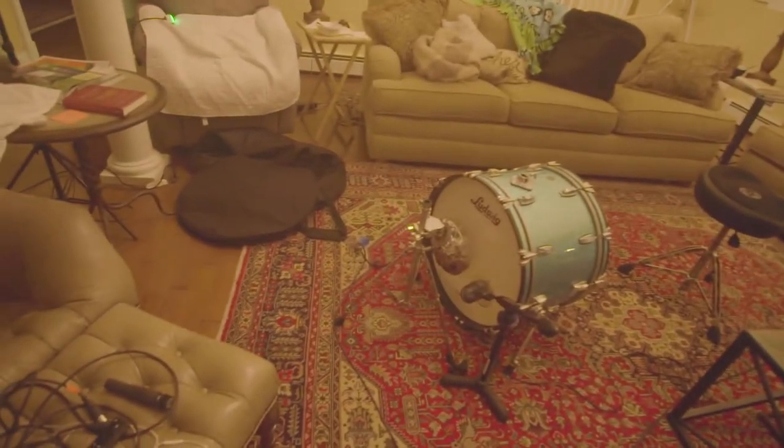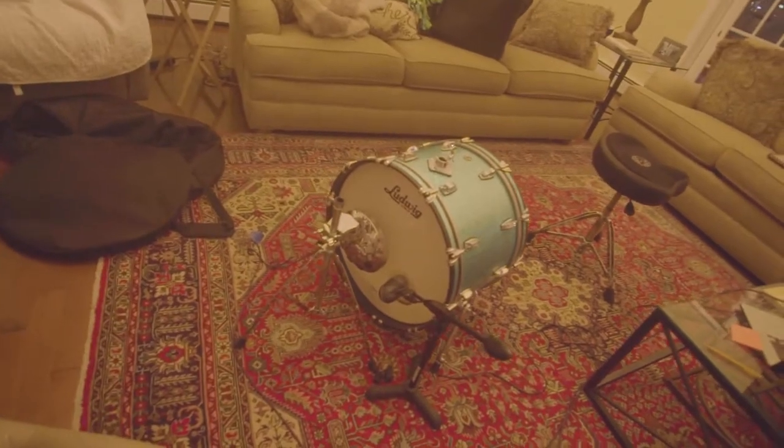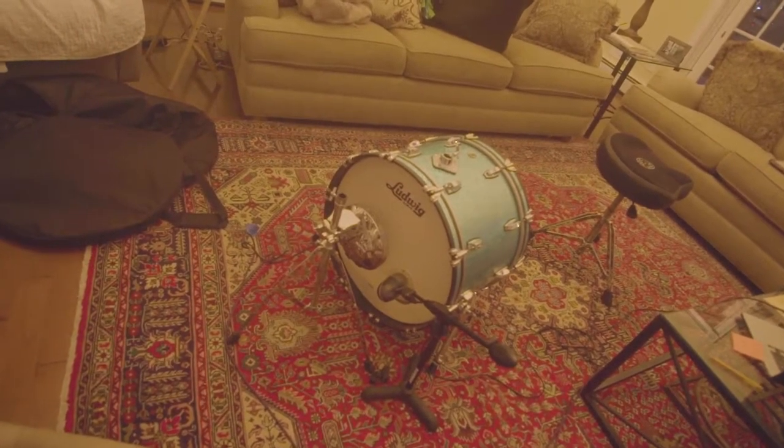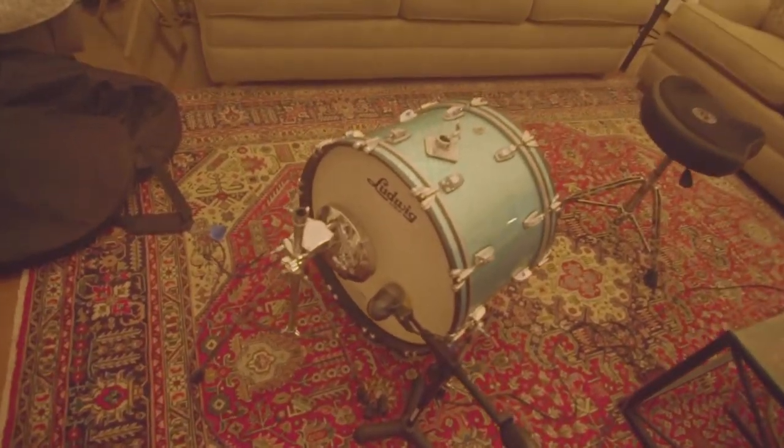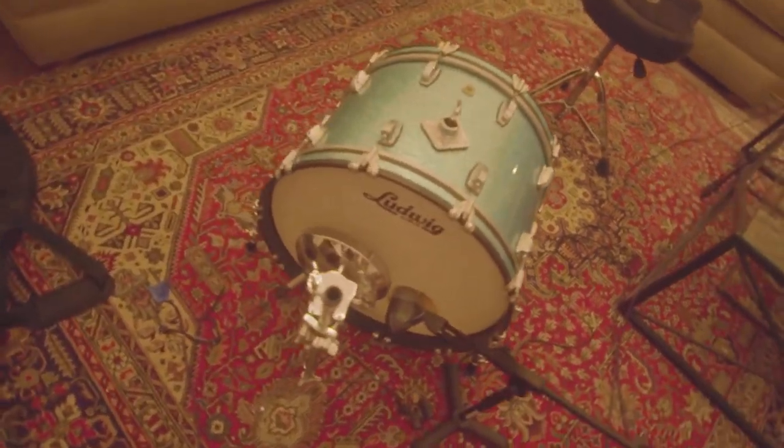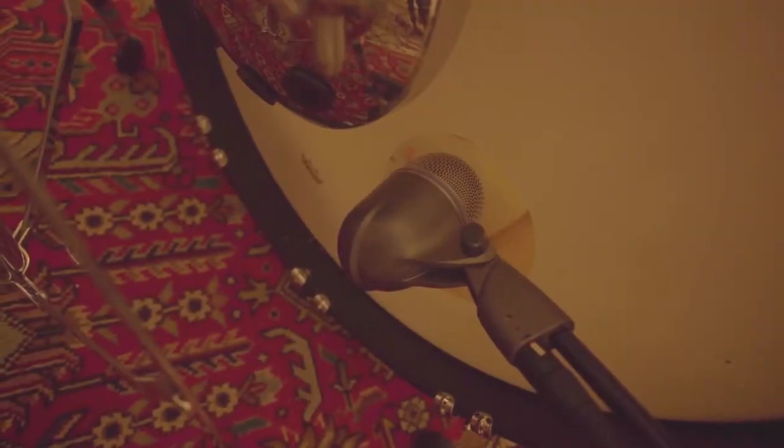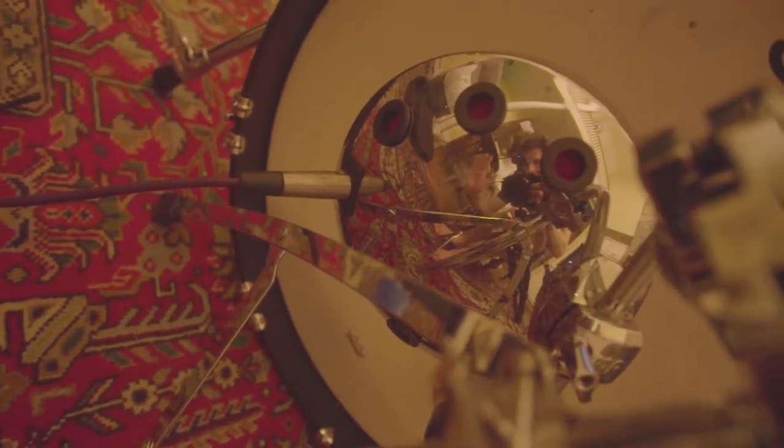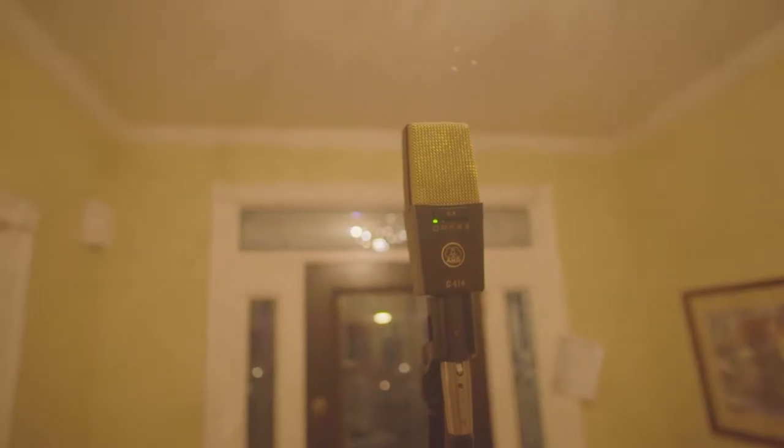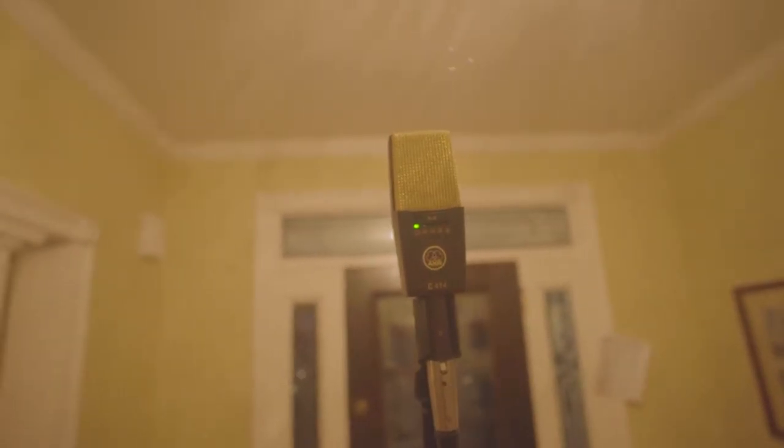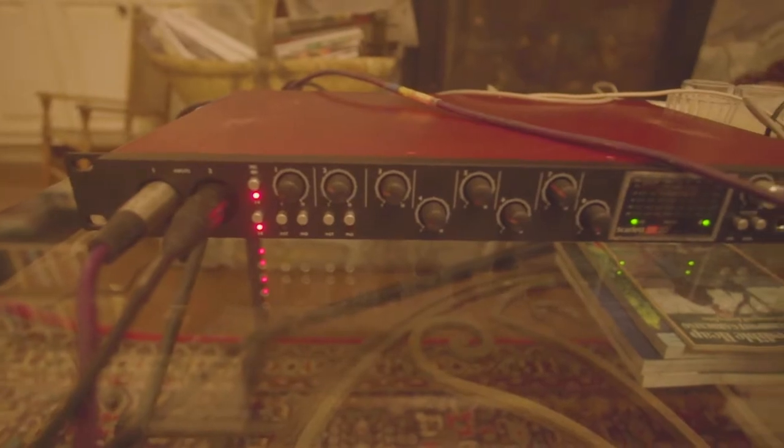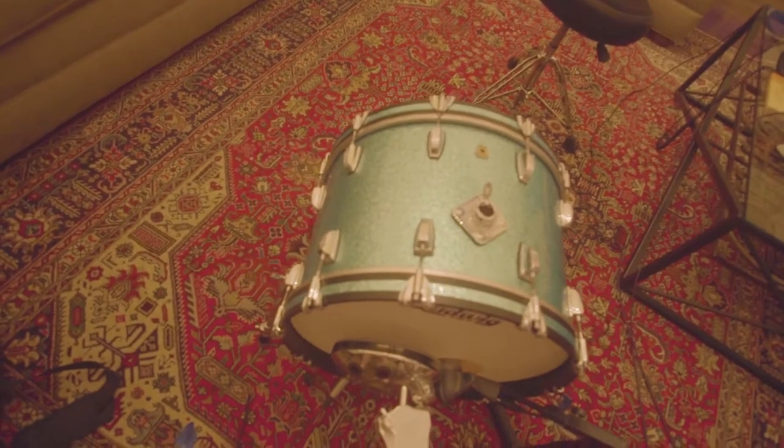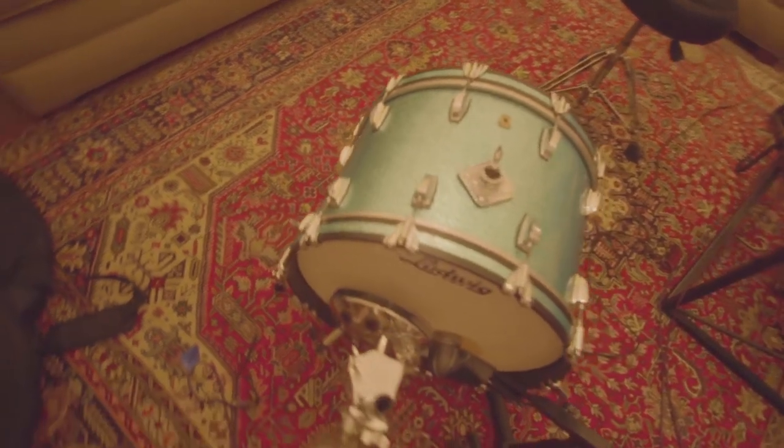So to start off, I have this classic Ludwig turquoise sparkle kick drum. And I've got a couple of different mics going into it. I've got a Shure Beta 52, I've got a DW sub kick, and all the way in the back of the room I have an AKG C414 as my room mic. And all these mics are being routed to a Focusrite 18i20.